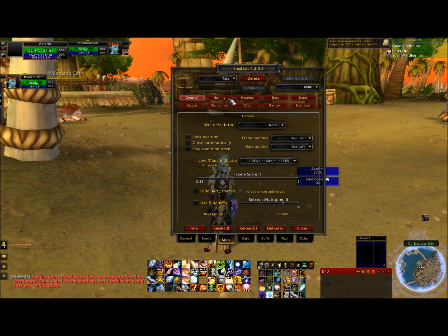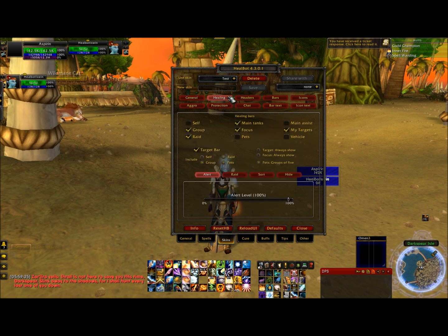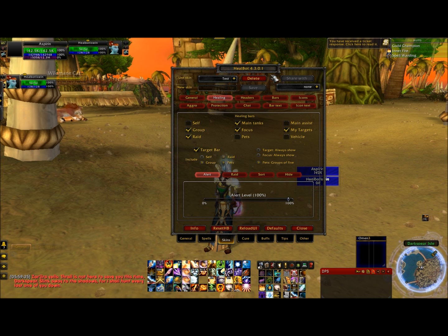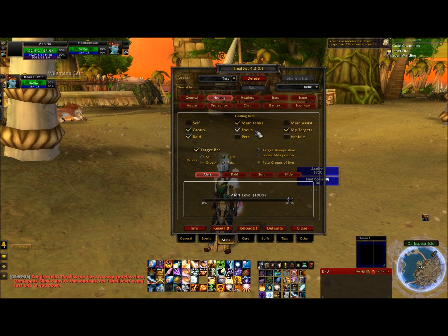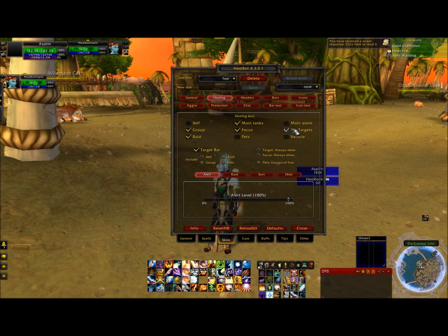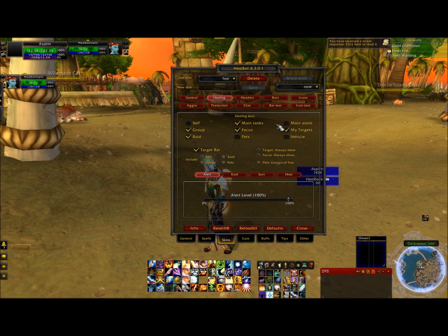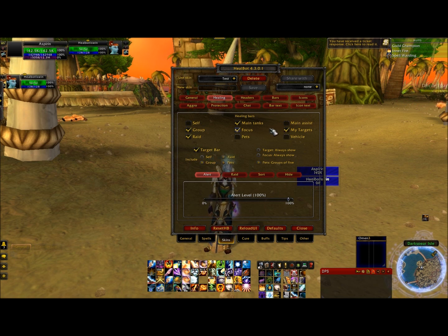Then hit your healing red bubble at the top. From there, if you want to include pets you can include pets. What I did is group, raid, main tanks, focus target, and my targets. If you want to do pets you can, but in my opinion that's left up to the hunter or warlock to take care of their pets.